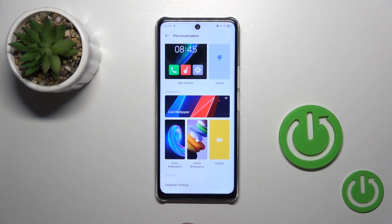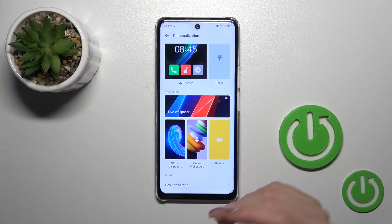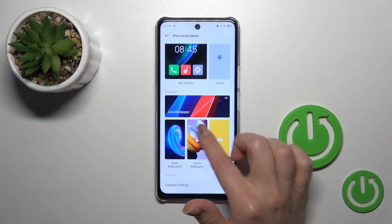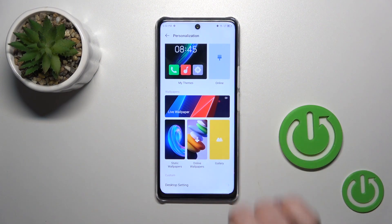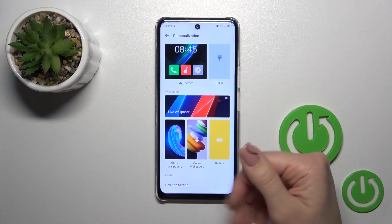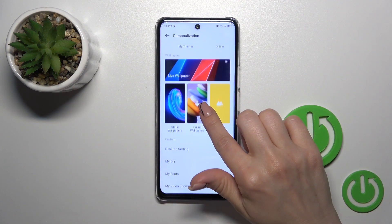You could use the gallery, photos, online wallpapers, but to use them be sure that you are connected to the internet, to the mobile data or to wi-fi.